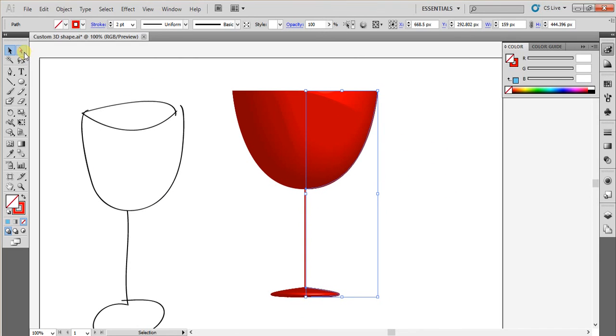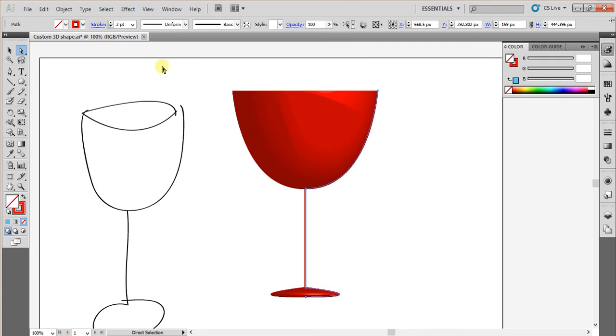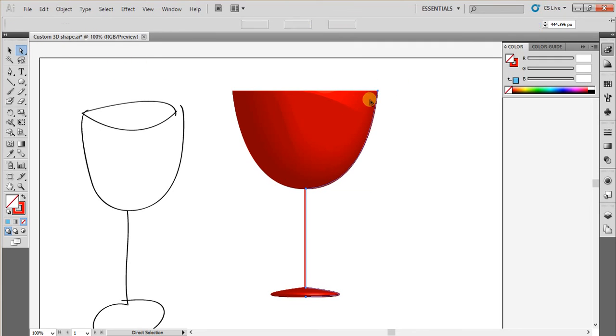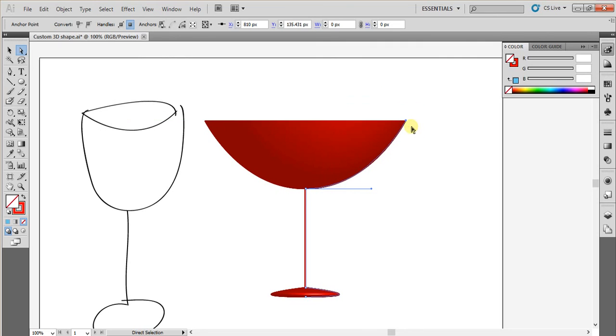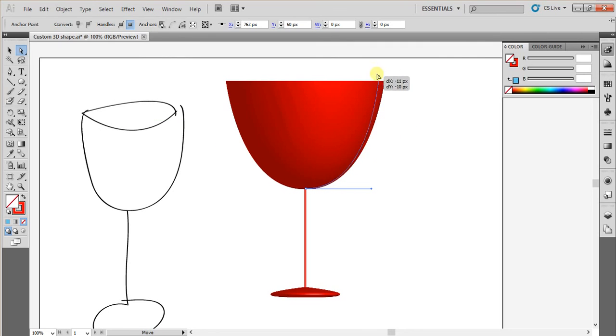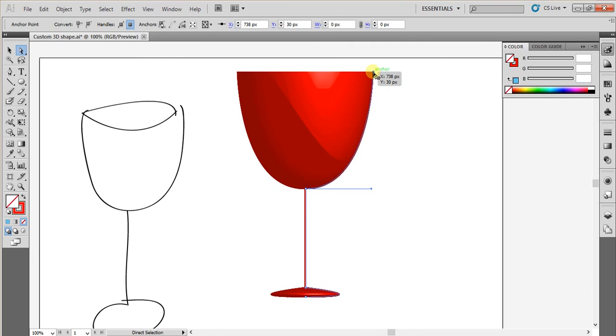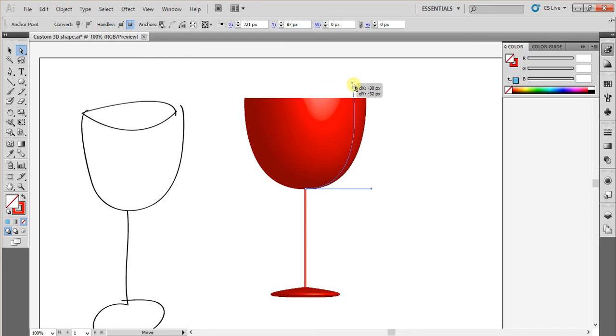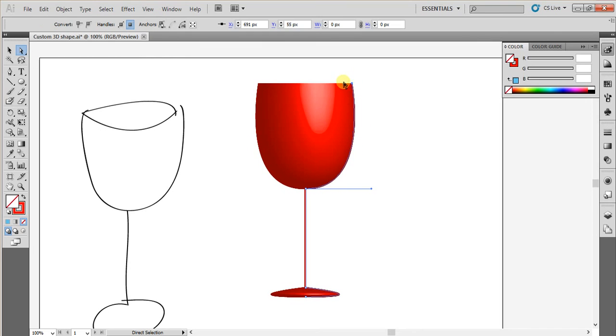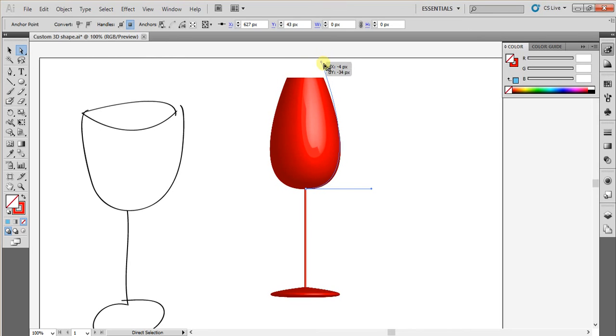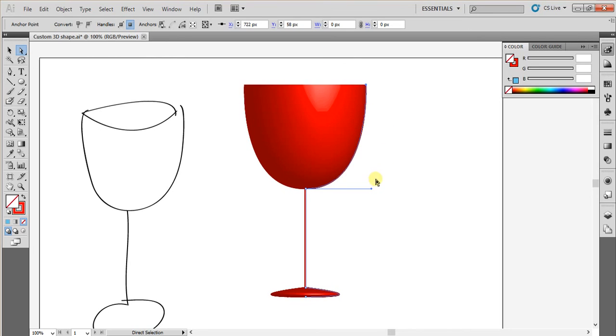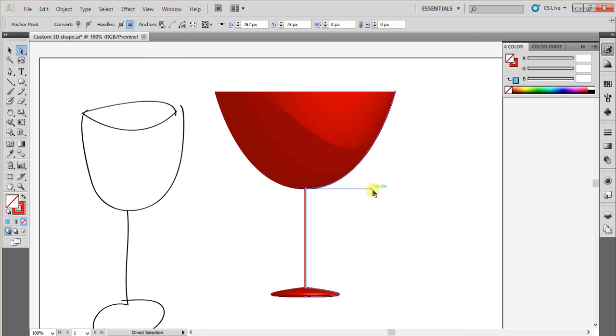After that, you can edit your wine glass using this Direct Selection tool, and then select this Anchor Point, and then you can move it around like this, so you will get some different wine glasses. Like this. Even you can adjust this Handlebar also.